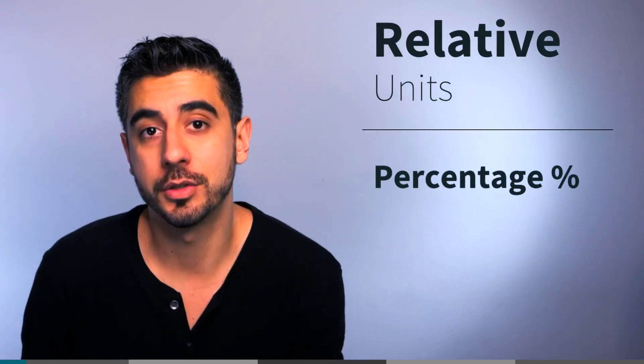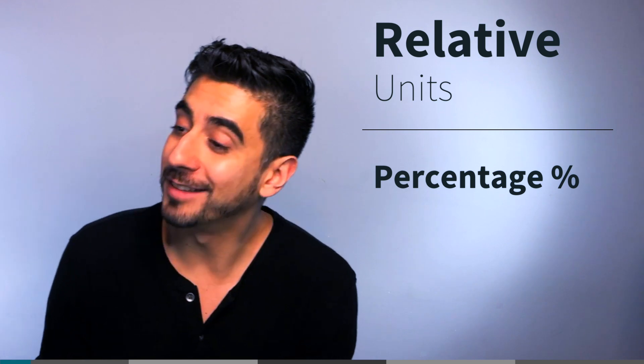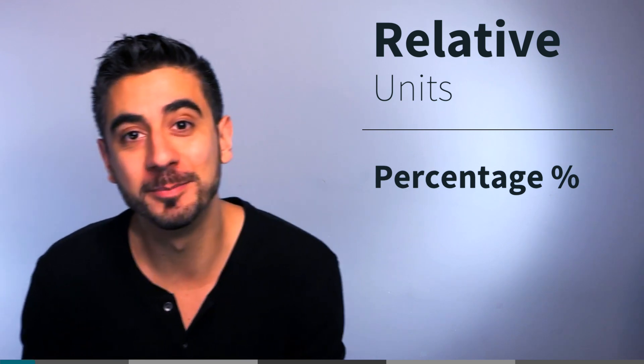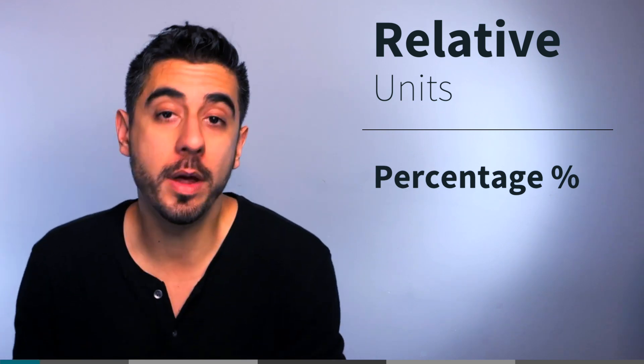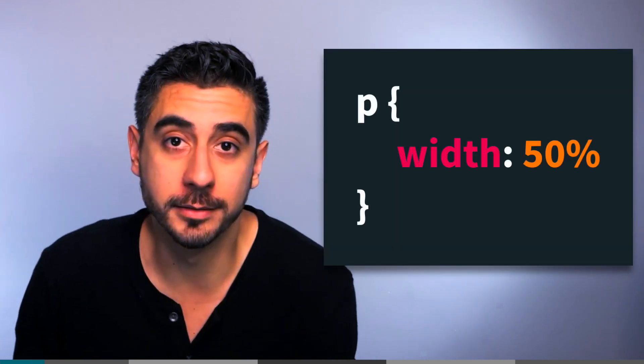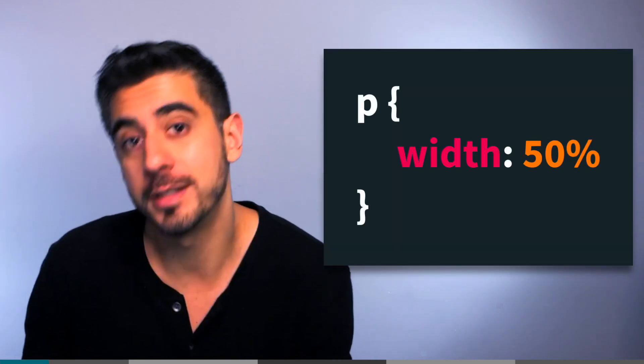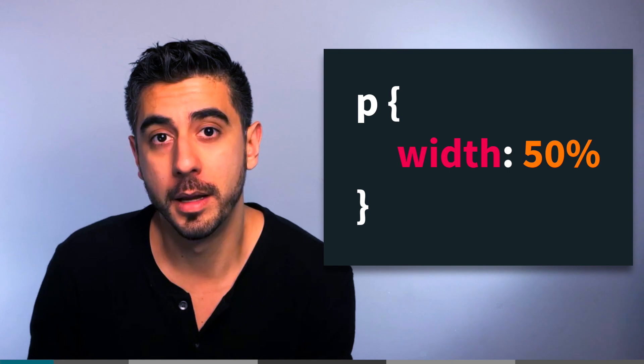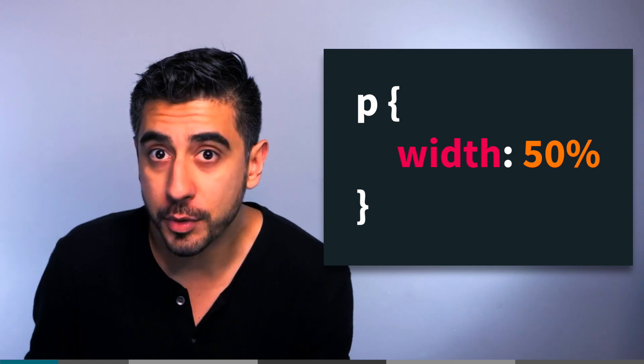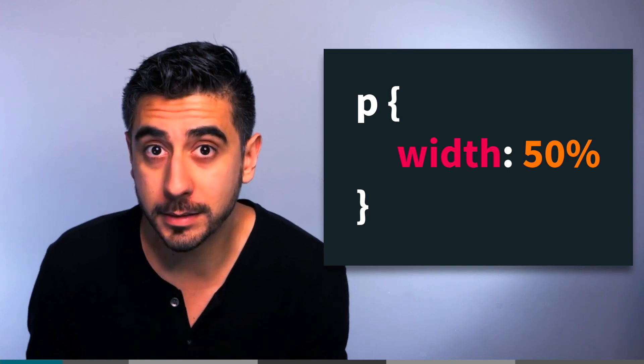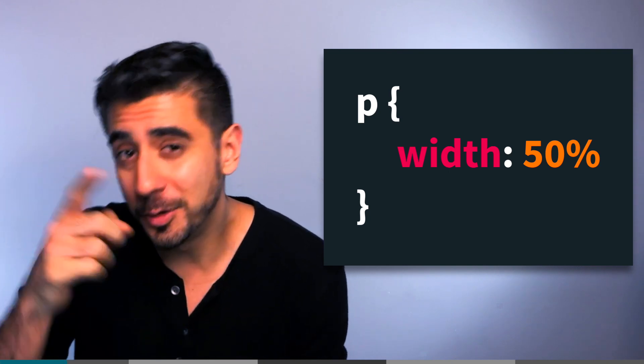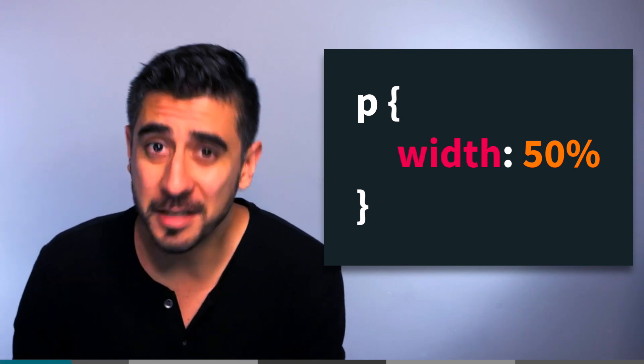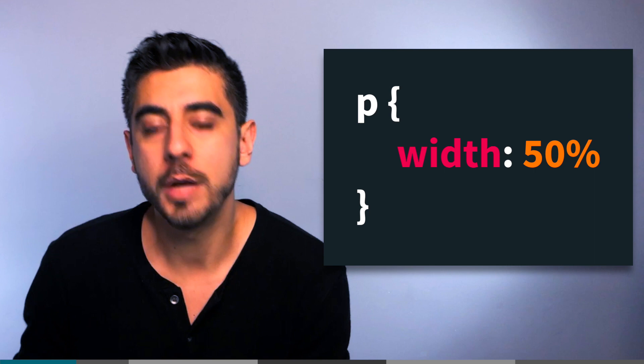Alright, relative sizing is huge. The first one I want to show you is percentage. You can say width 100%, that's legit CSS. But wait, 50% of what? Good question.